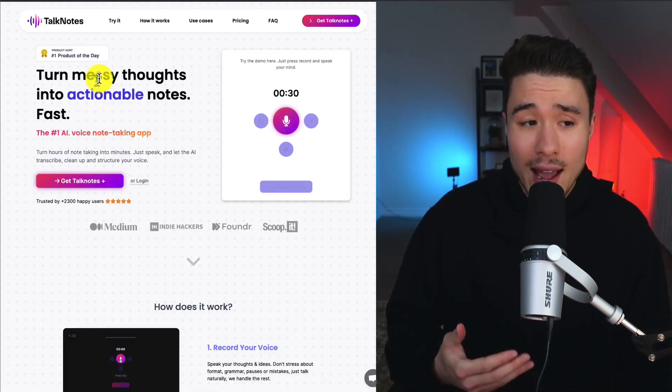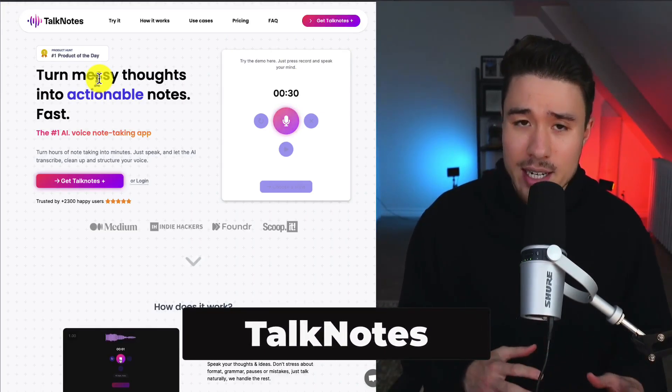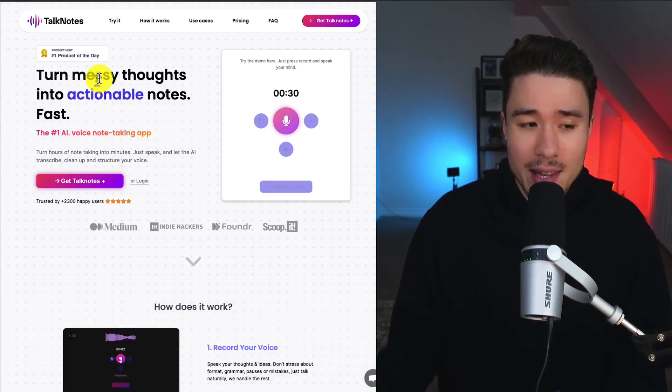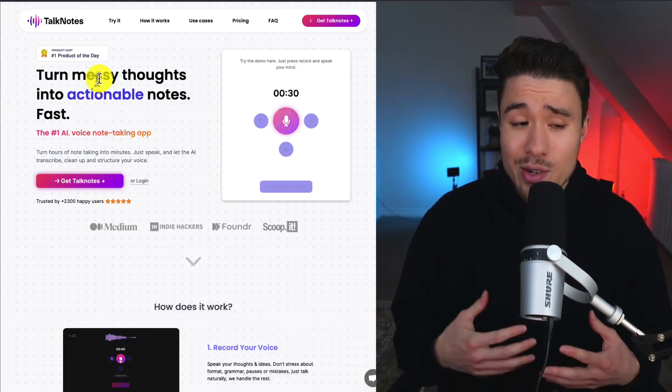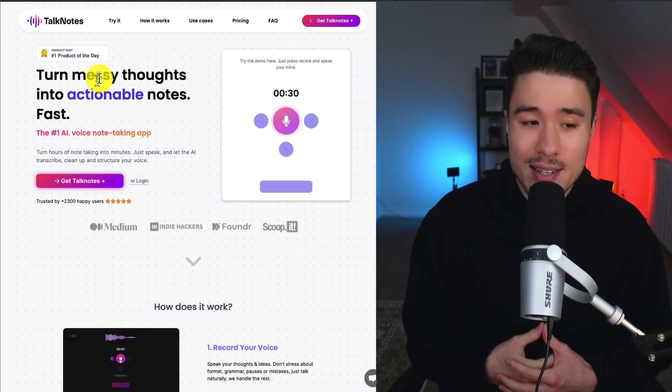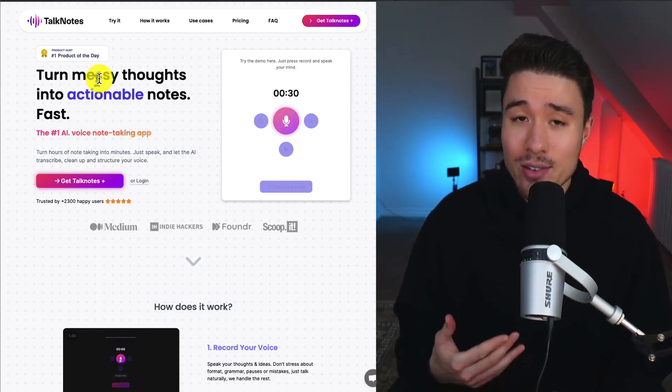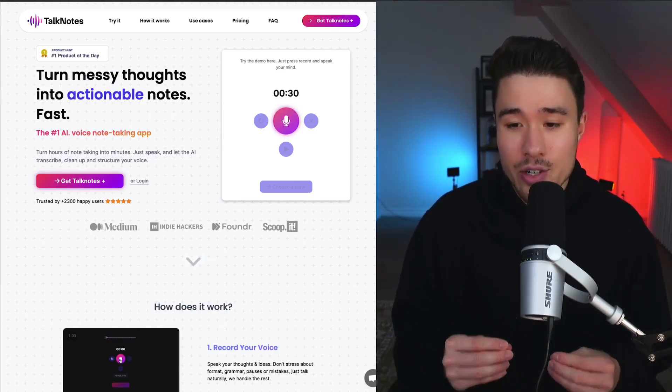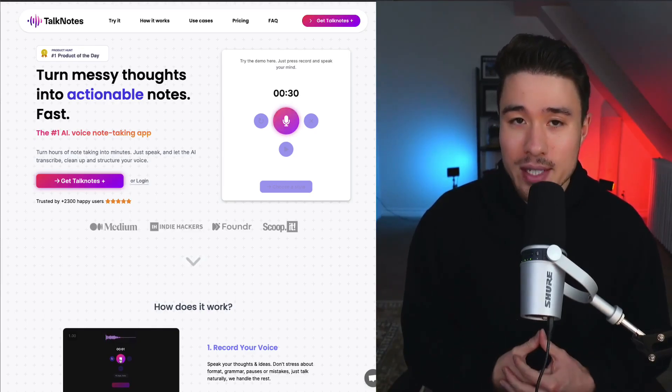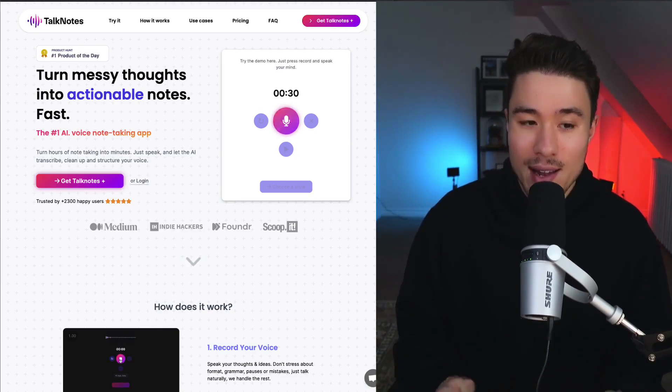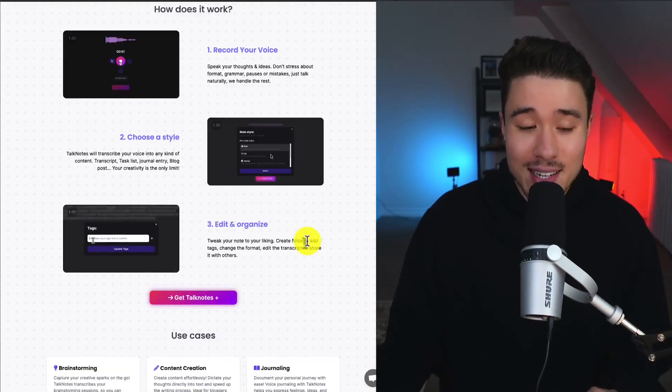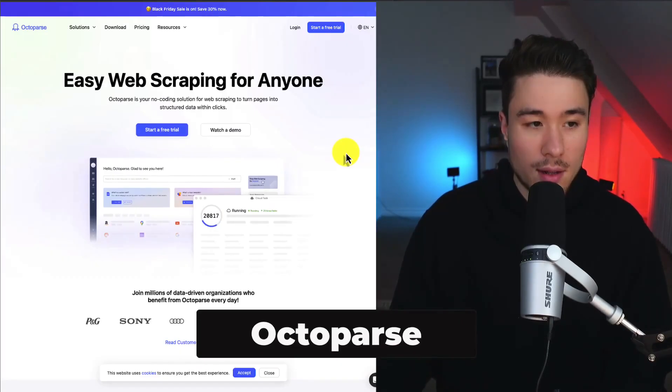Let's take a look at TalkNotes. It does around $1,700 a month in recurring revenue, and it lets you turn your messy thoughts into actionable notes quickly using AI. It was founded by Nicholas Jean. They launched quite a few SaaS products to actually get to this point, so awesome to see the success they've had creating this.